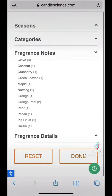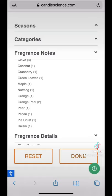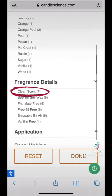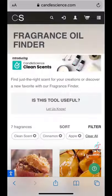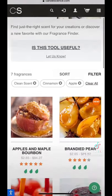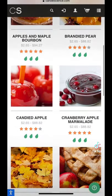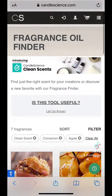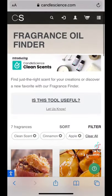If you'd like to filter further, you absolutely can. Let's say we're only looking for clean scents. You can choose that option, and there you go — all of the scents you might be interested in. I hope this helps. I'll see you next time.